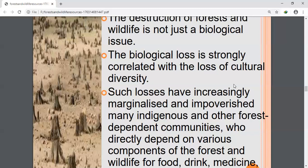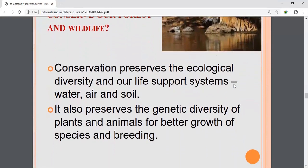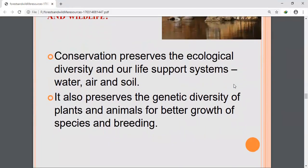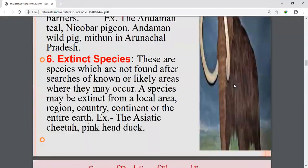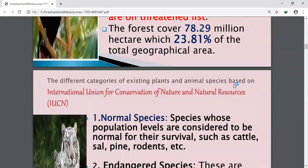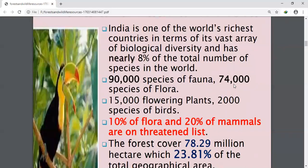Examples of endemic species are Nicobar pigeon and Mithun in Arunachal Pradesh. The next question is about classified forests of India. Indian forests are classified as reserved forests, protected forests, and unclassed forests. Reserved forests are the most valuable forests for their timber and other forest products and are permanent forests.